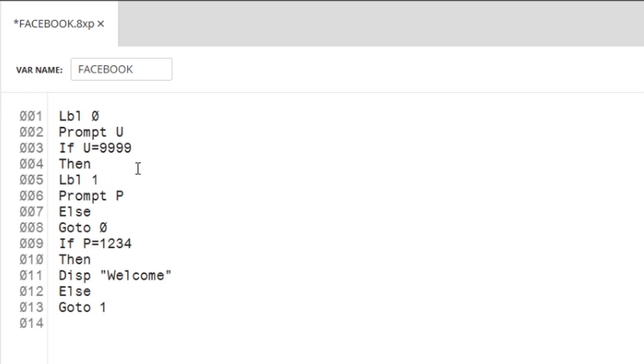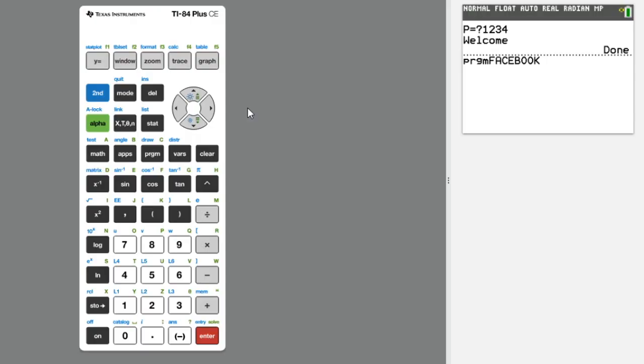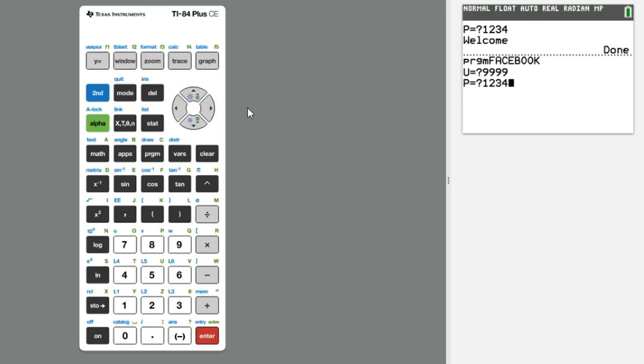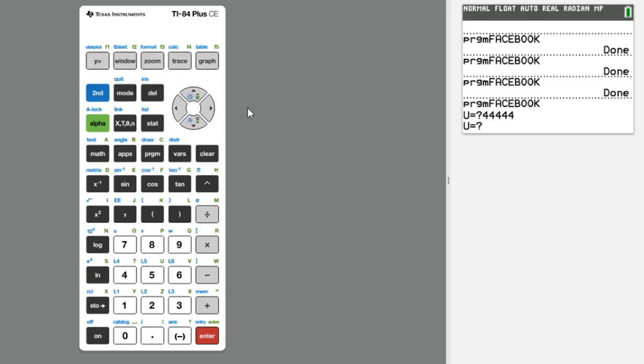Alright, let's test this out. Username is 9999, password is 1234, and we're in. If we give the wrong username, it should ask us to do it again.